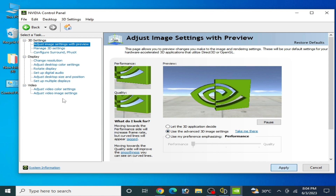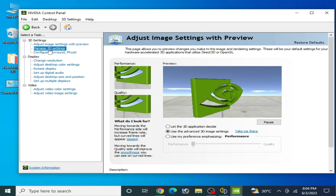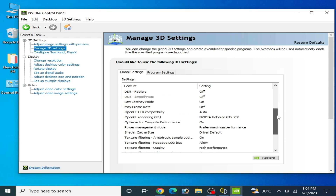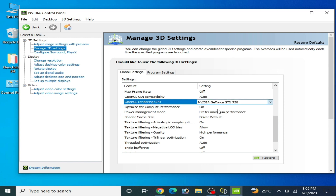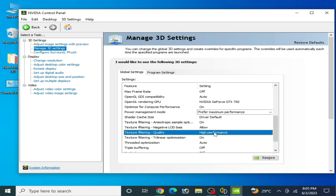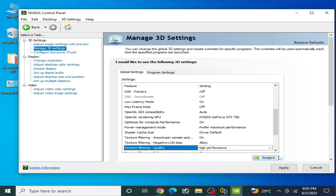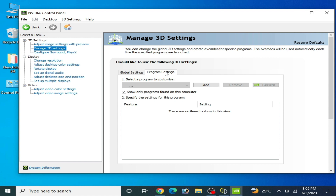Go to Adjust Image Settings, select Performance, and check that option. These settings can help fix the crash problem for Zelda: Tears of the Kingdom on Yuzu. Scroll down, select your GPU device — OpenGL should show your GPU already selected. Set Power Management Mode to Maximum Performance and Texture Filtering Quality to High Performance.